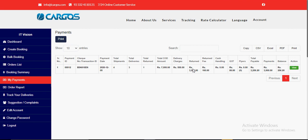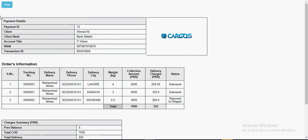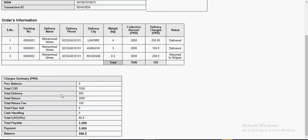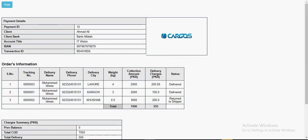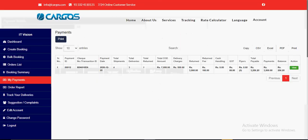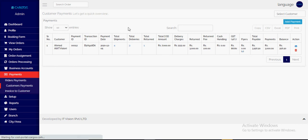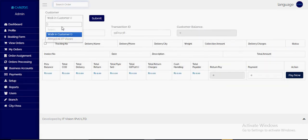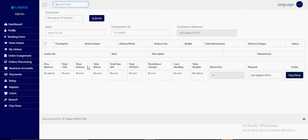All the information — total COD, delivery charges, returned amounts — is shown here. This is the printout and invoice for the COD customer. The payment has been processed. Next time for this customer, the remaining balance will be added to the next payment, so the customer's running balance is maintained.